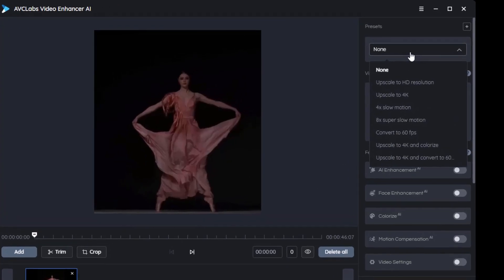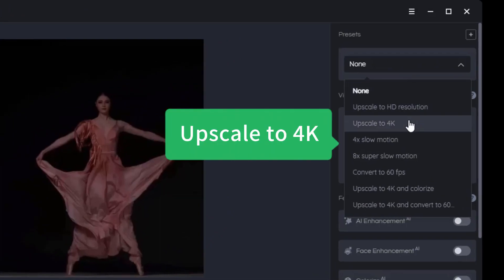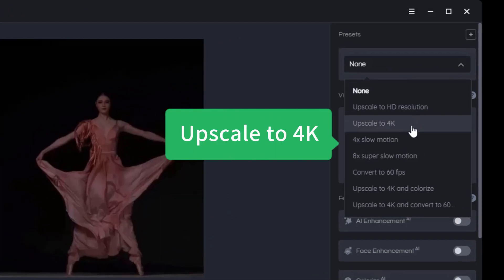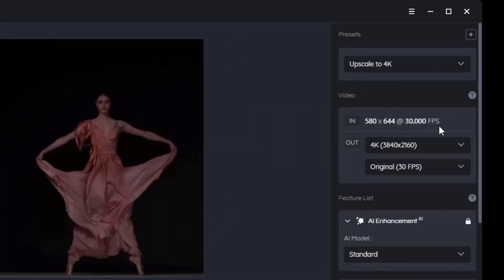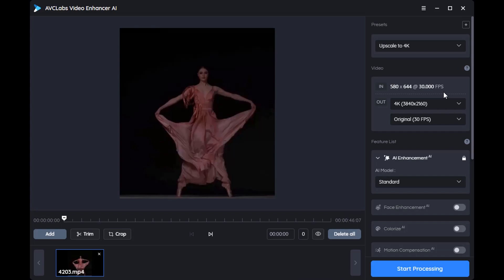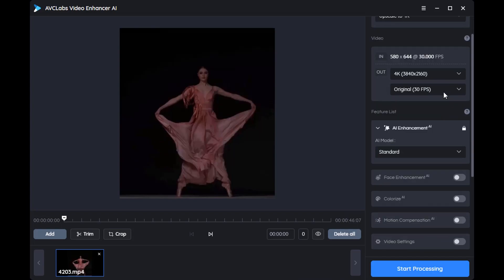Select the preset button on the right side of the screen and choose Upscale. Now the output size becomes 4K.